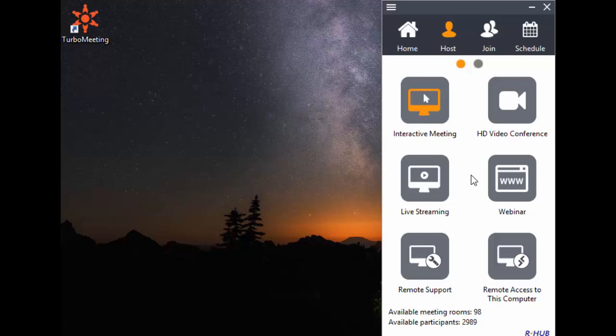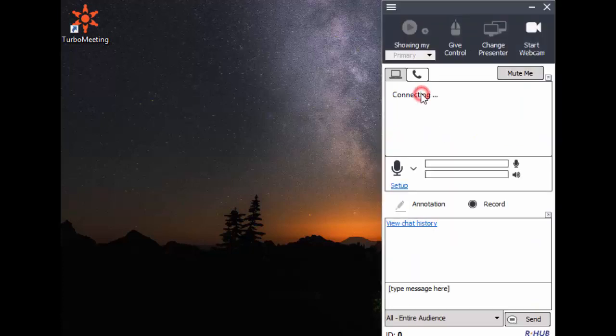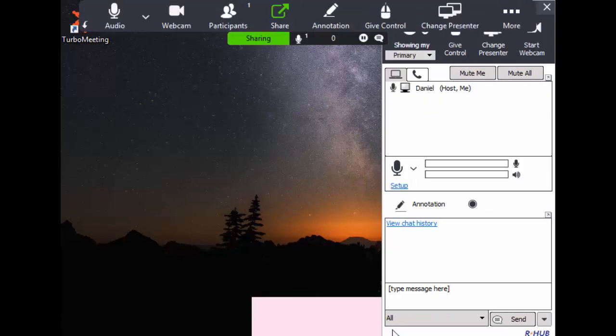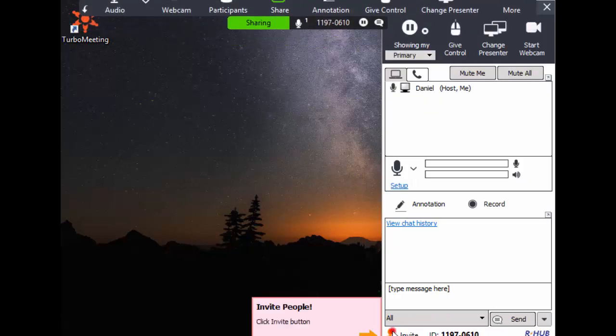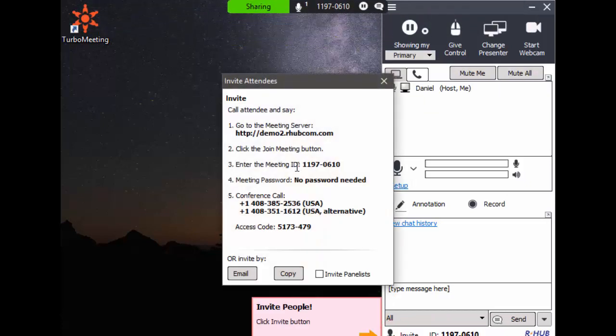Select one of the meeting types and it will start a meeting. After a meeting starts, click the invite button to invite your attendees by email, IM, or a phone call.